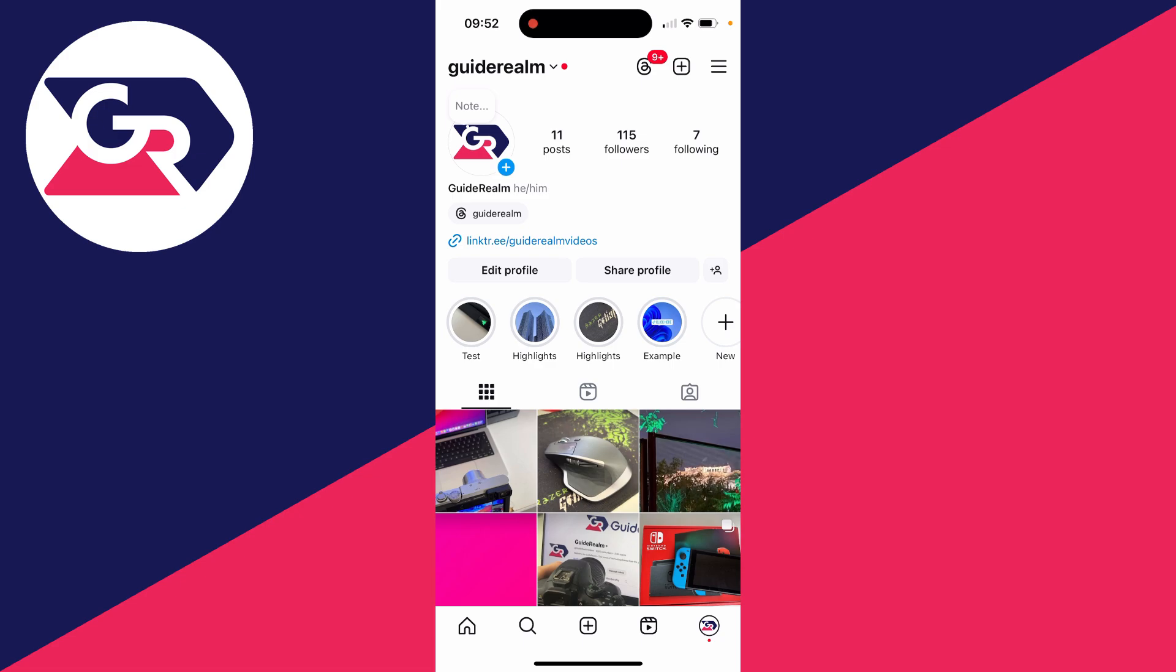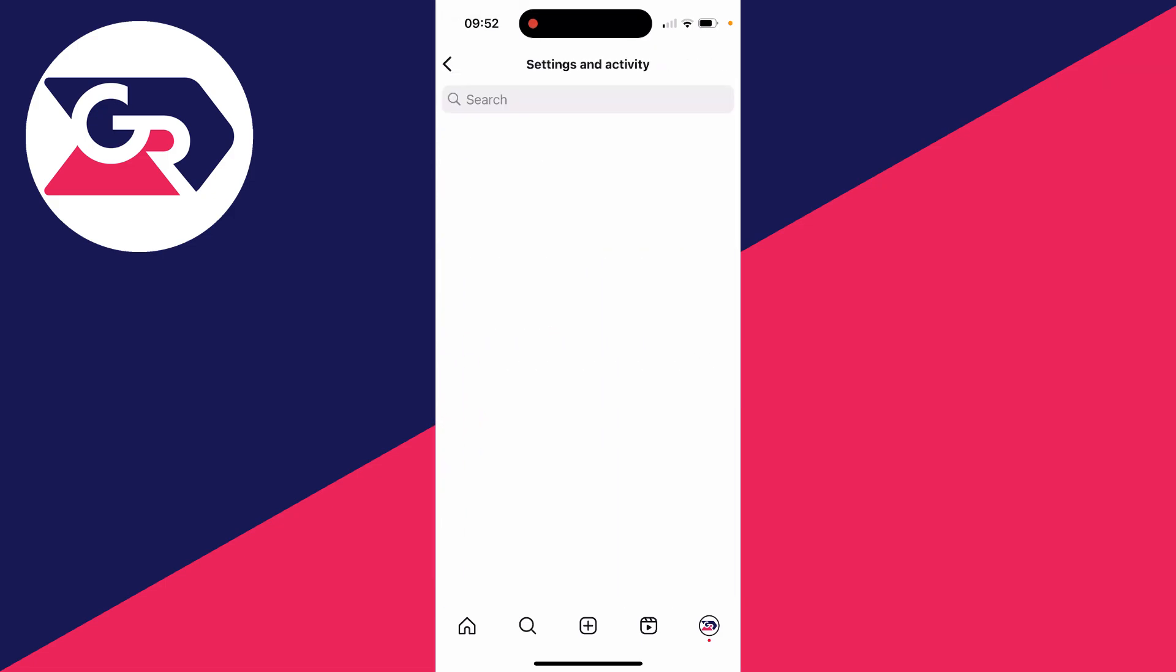So first of all, come to your Instagram profile page. You can do that by clicking on your profile icon in the bottom right. Then all you need to do is go to the top right and click on the three lines.